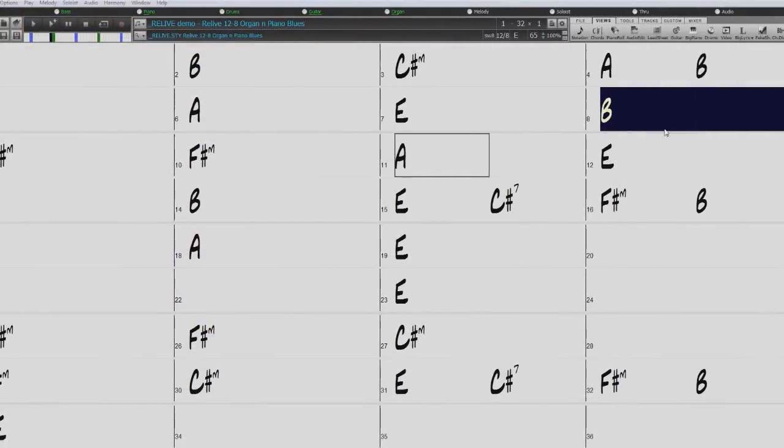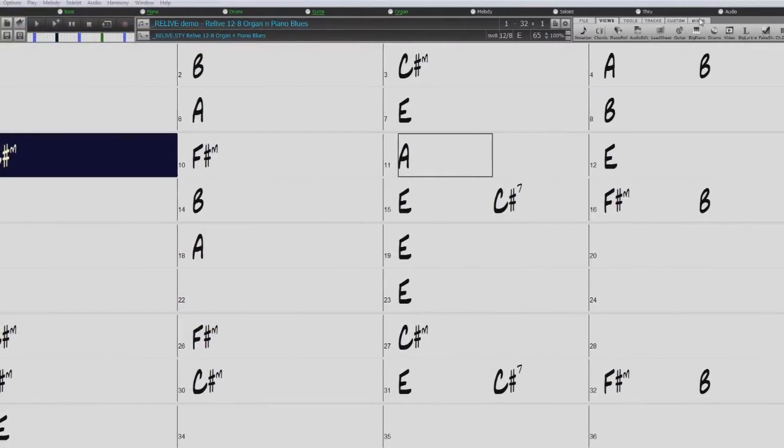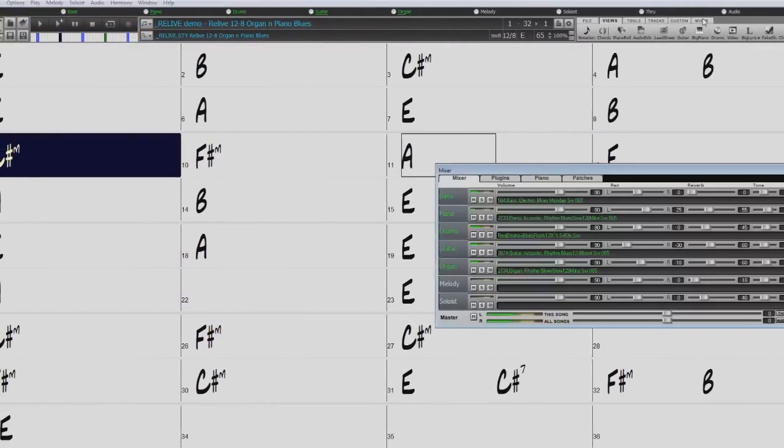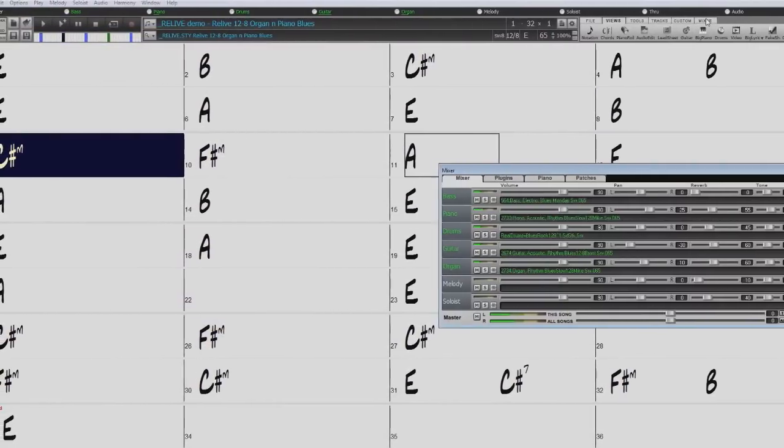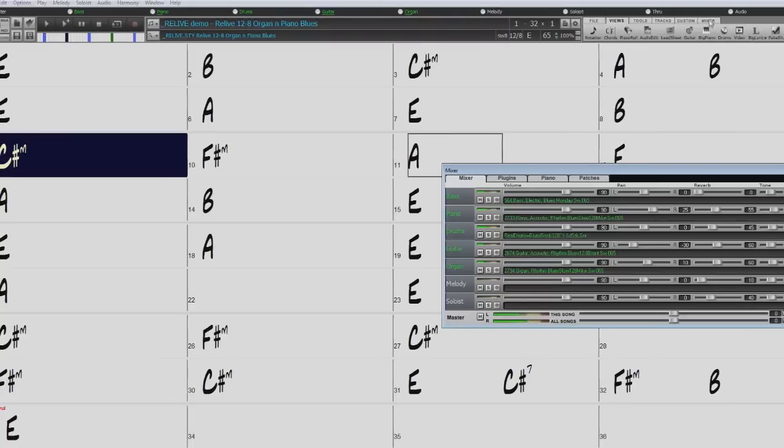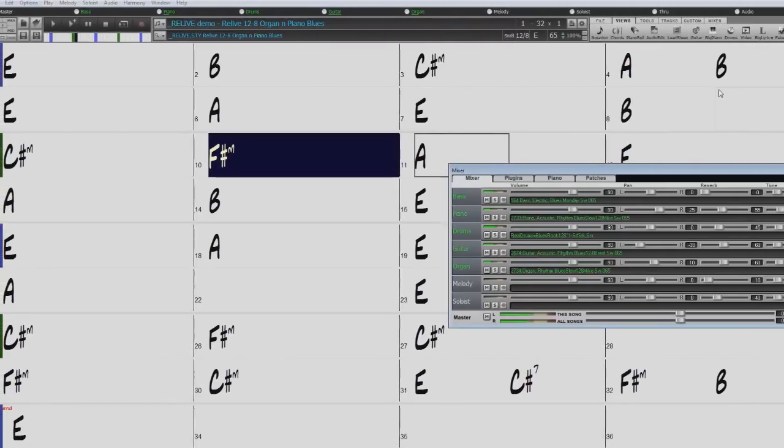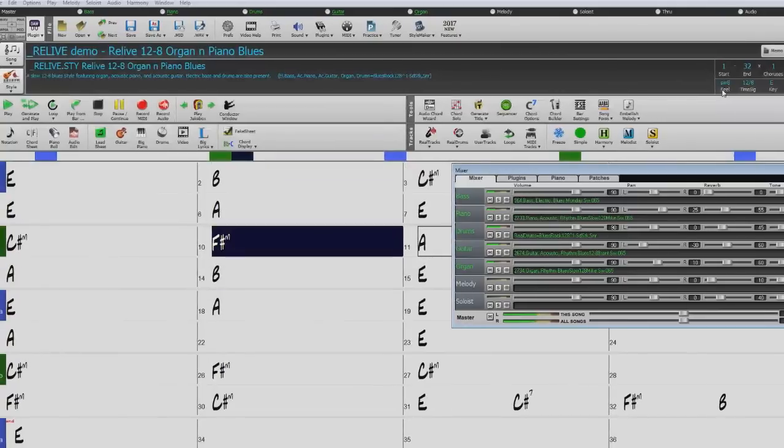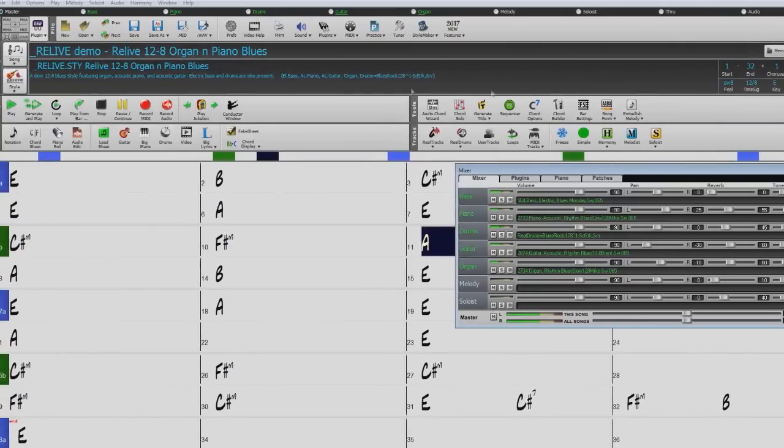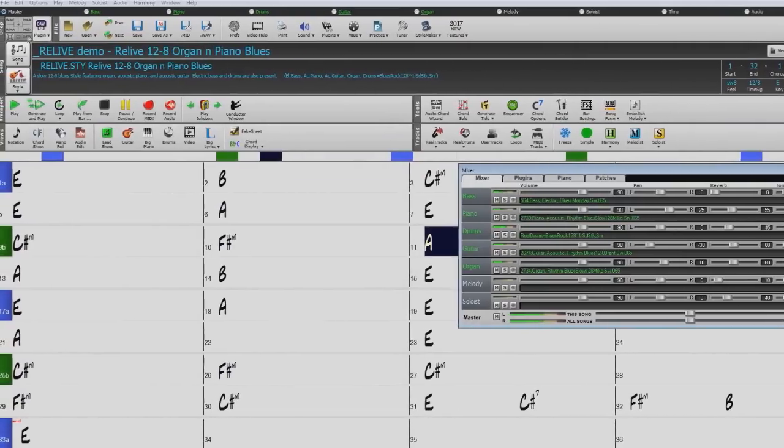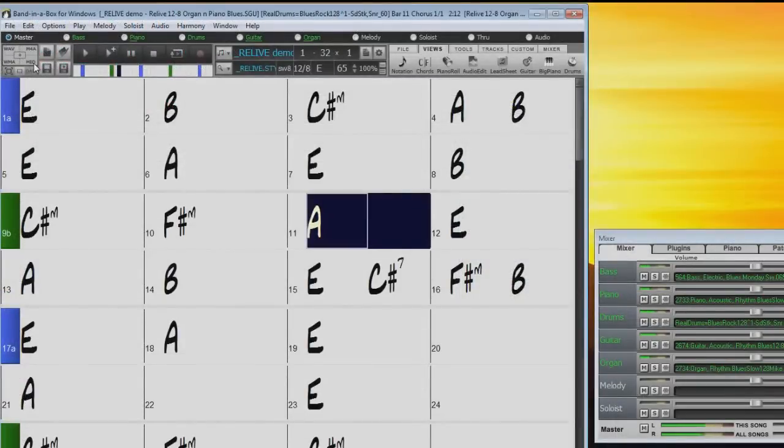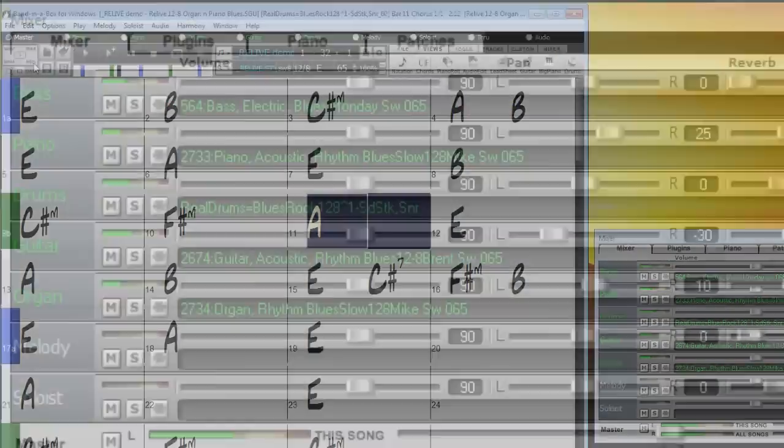One of the great new features in Band in a Box 2017 is the fully featured floating mixer. This mixer is available in full screen, regular, or DAW plug-in views.